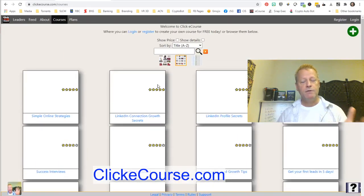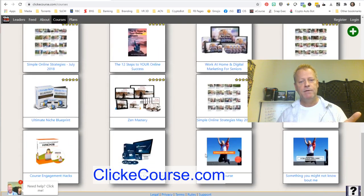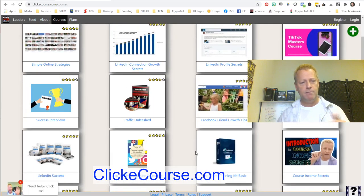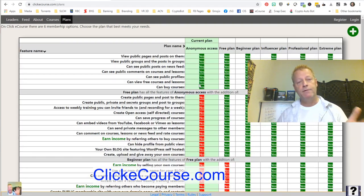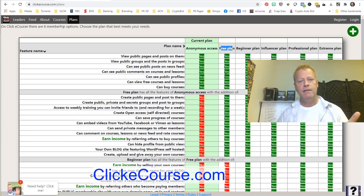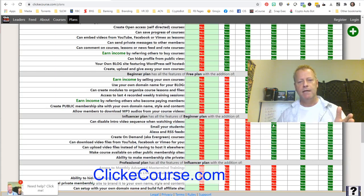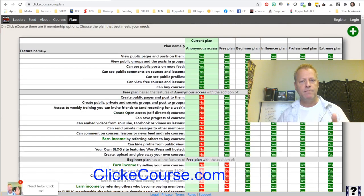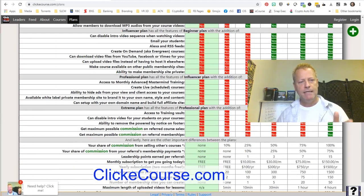The courses tab lists the courses available on the site — you'll see more and more being added. There are some little test courses down here. The plans page shows the different levels of access: there's a free plan with certain features, and then other plans with more features. You can see which features each plan includes marked in green.